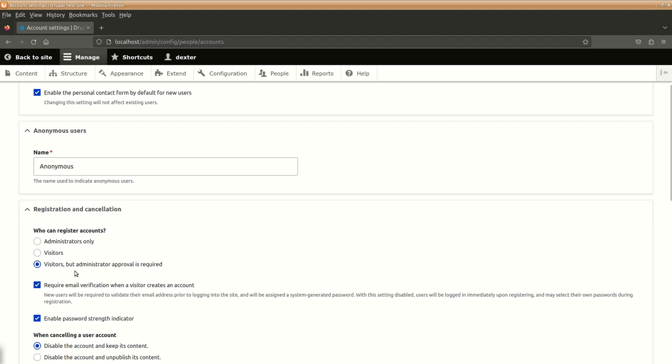Who can register an account will be Administrator Only. So that if you are setting it up as an actual website on the server, you are not bombarded with spam registrations and other things. So we will keep it to Administrator Only.